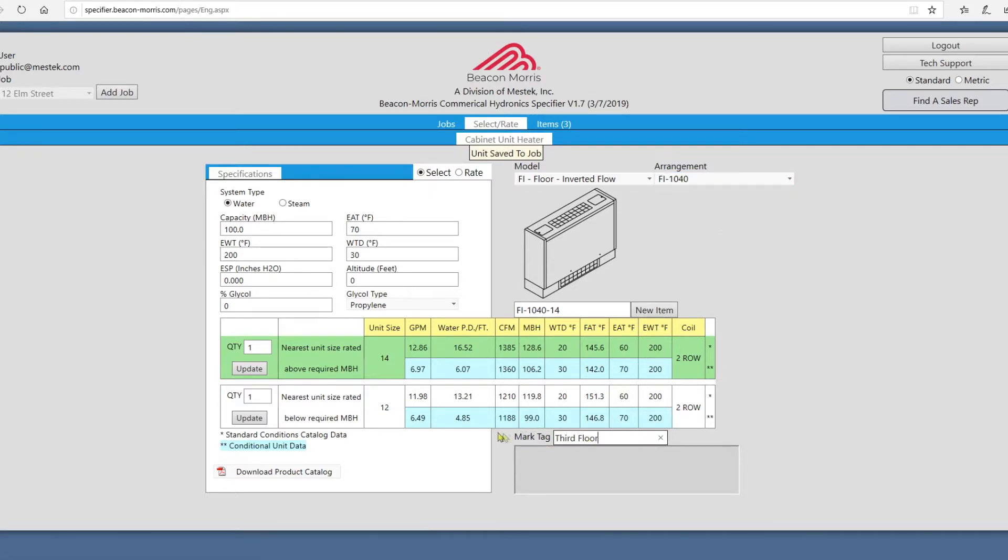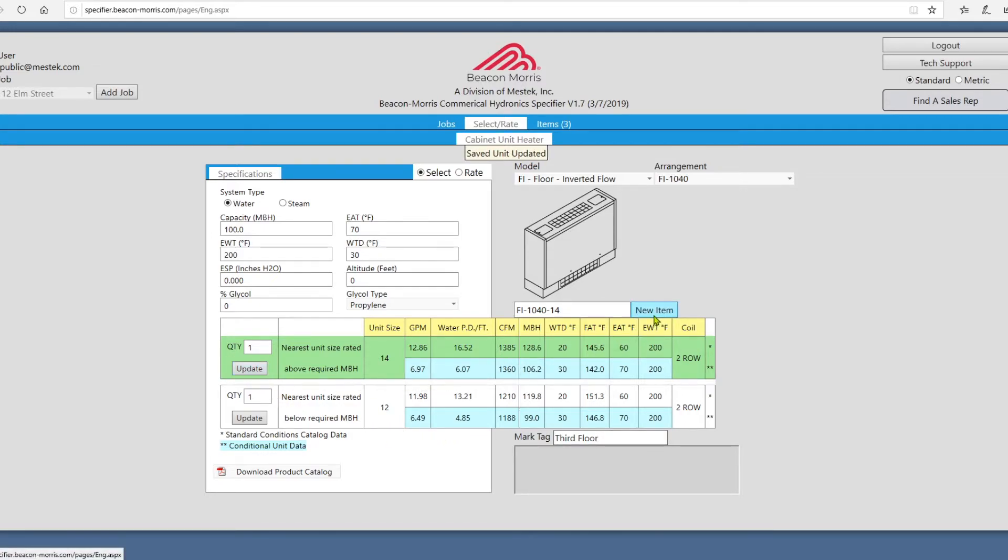Remember to click Update after making any changes to a saved unit, or click New Item to reset the screen.